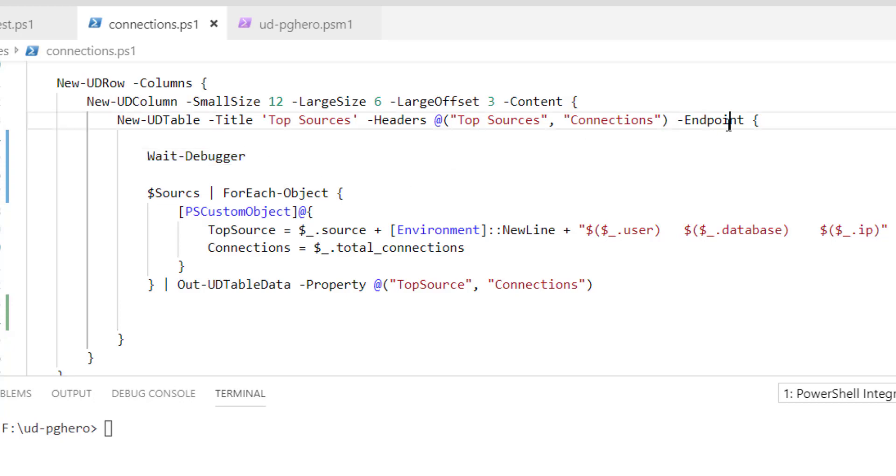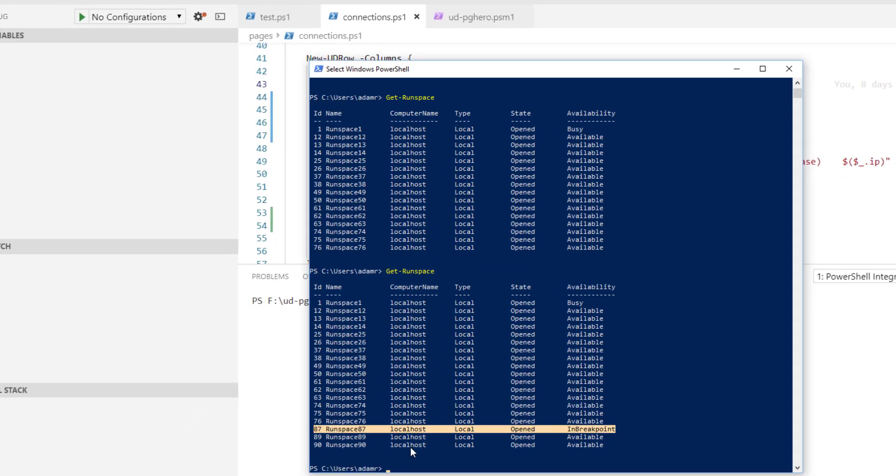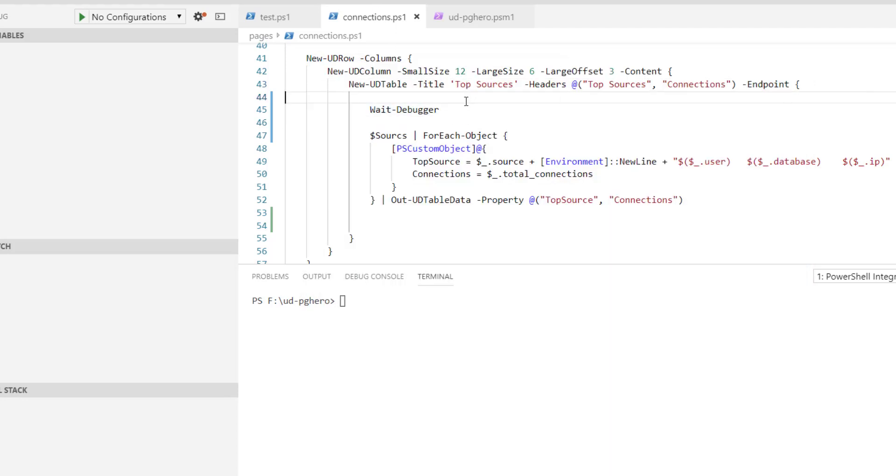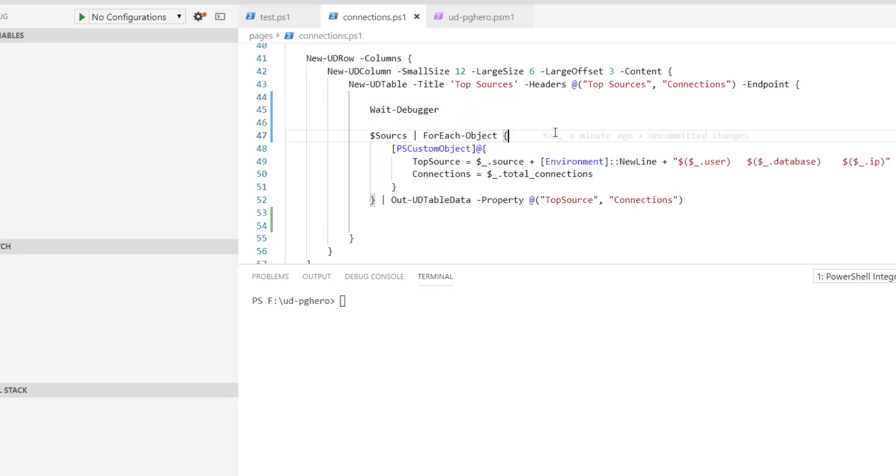So we now know that this endpoint is currently running inside runspace 87 of this PowerShell process. So what you can actually do is you can hook up VS Code to this PowerShell process and debug that particular endpoint.